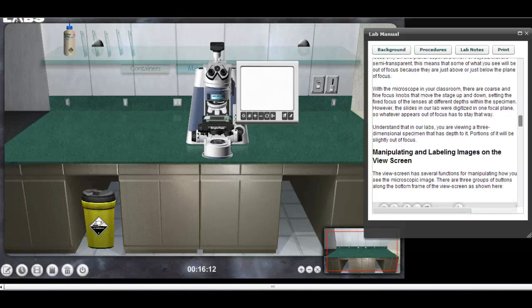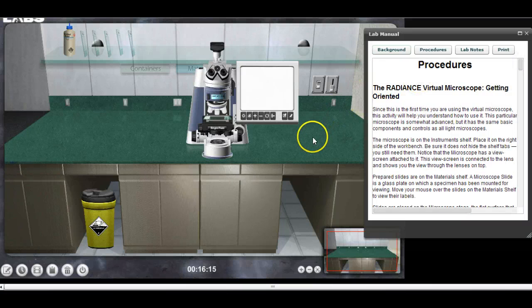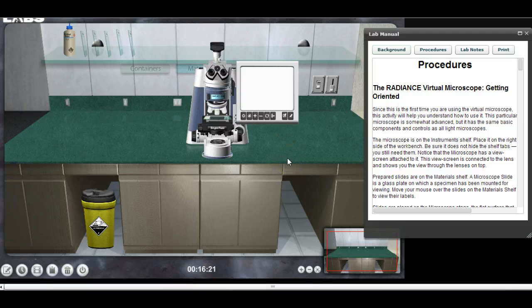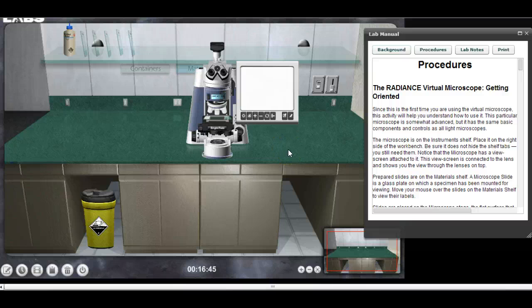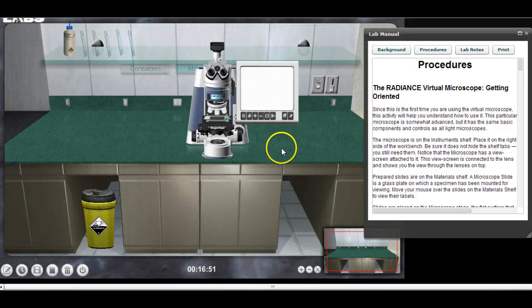Once you have your images finished and labeled, send me an email — just like you've sent me your previous lab write-ups — letting me know you've completed this week's lab. I'll go into the lab, look at your materials and images, and grade them accordingly. If you have any questions, send me an email — that's probably the best way to contact me. Thank you and good luck!